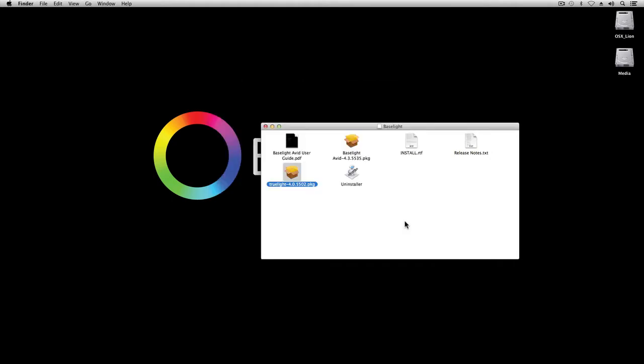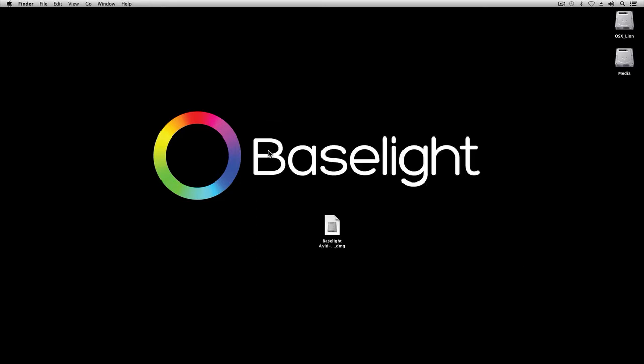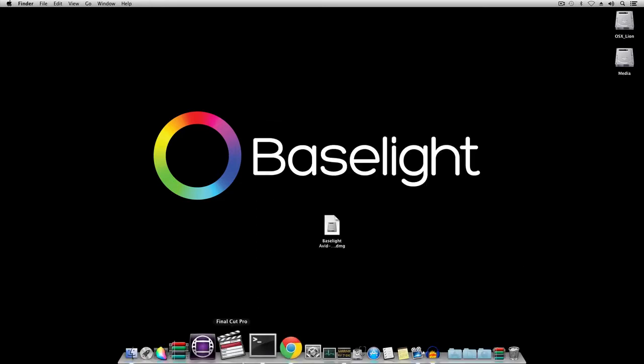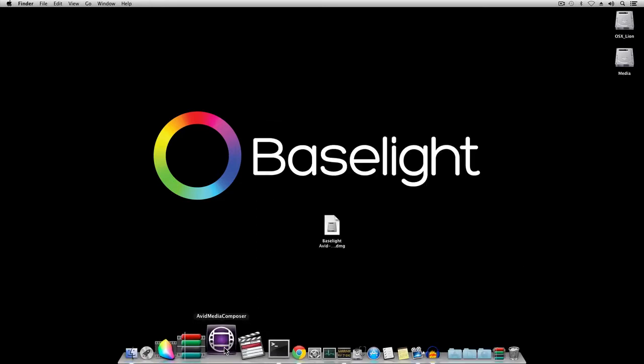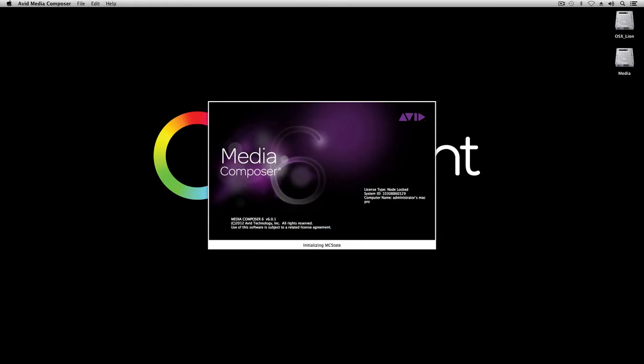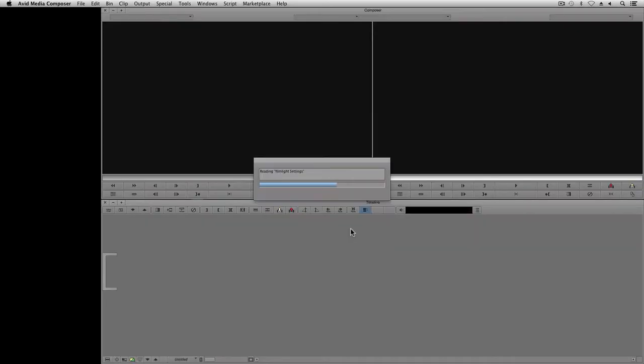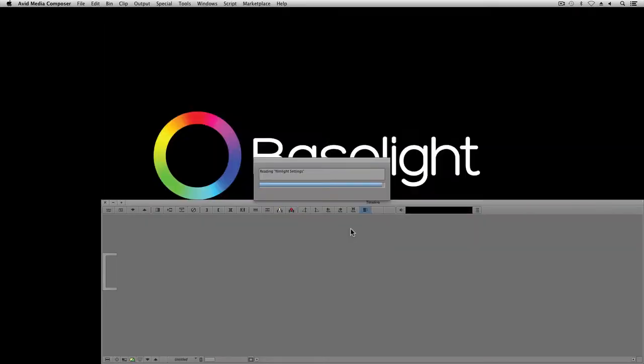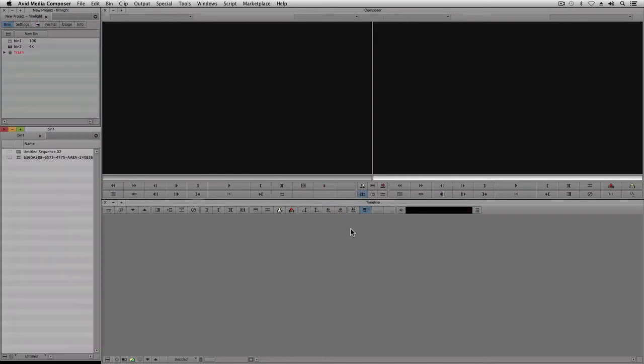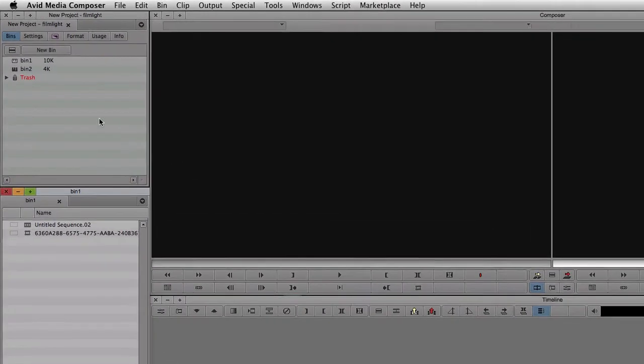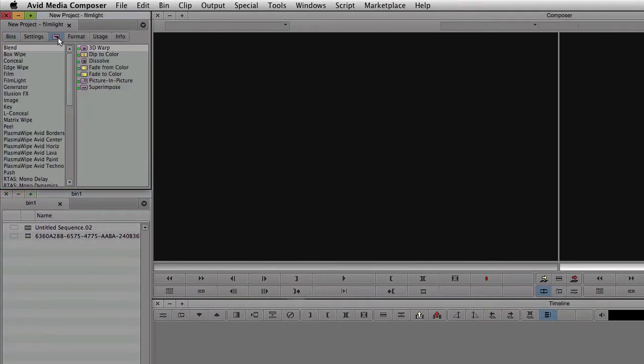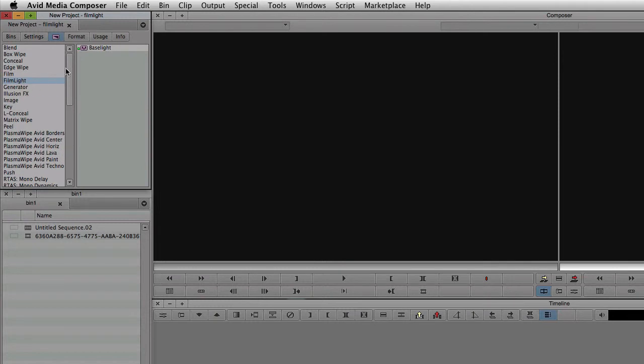Okay, I've finished the installation, so I'll close this window and start Media Composer. Now I'll open a project. If I click on the Effects tab, I'll find Baselight in the Filmlight section up here.